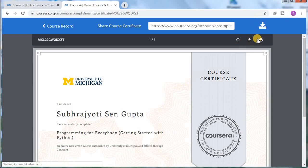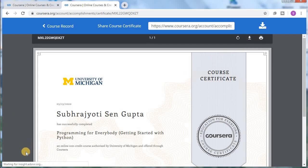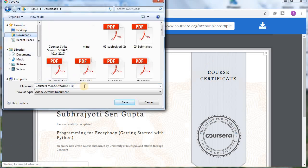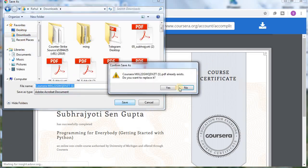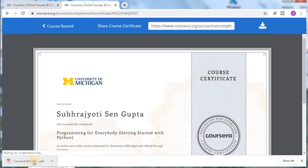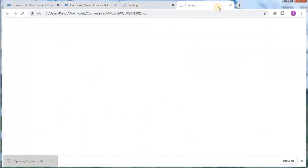After clicking, there's another preview where it gives you two options: you can download it or print it directly from here. I'm going to download it. Waiting for the download — PDF, yes! Here as you can see is the downloaded PDF for the course I completed.